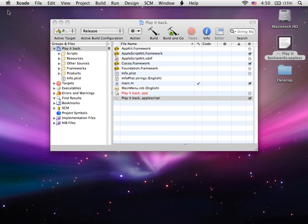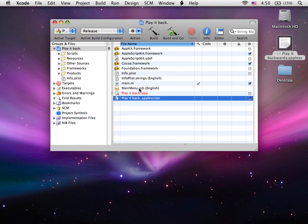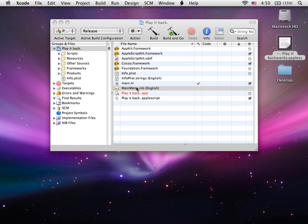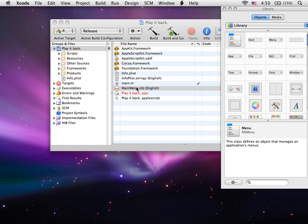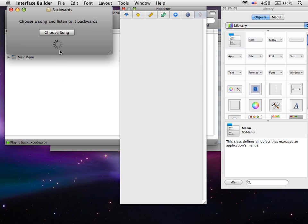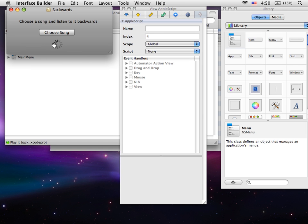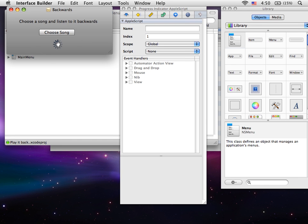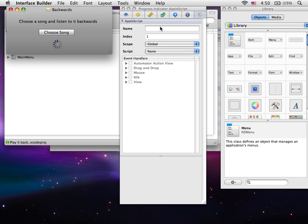Okay, next we're going to open up the nib file again. Sorry, I forgot to do one thing. Click on your spinner and we're going to name it Spinner.